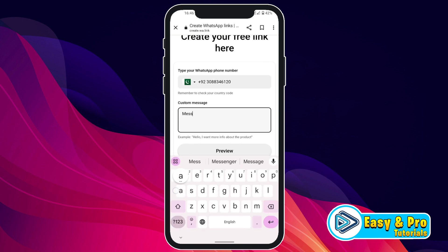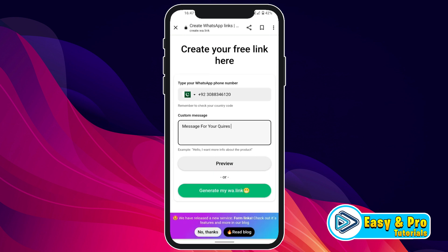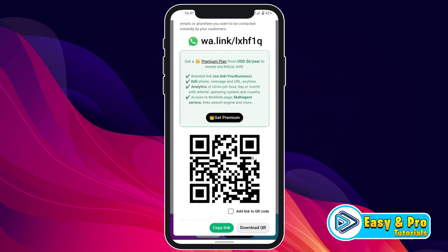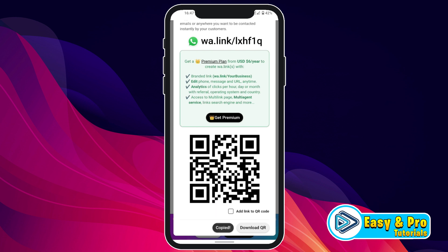I will write here a message — for your queries — you can write according to your preference. Then click on 'Generate my WhatsApp link.' If you scroll down, you will find 'Copy Link' or you can download a QR code. I'll click on Copy Link and it's copied.